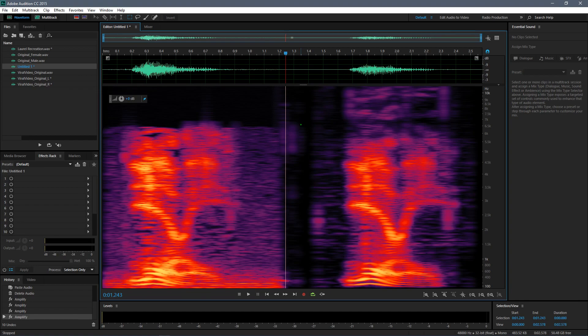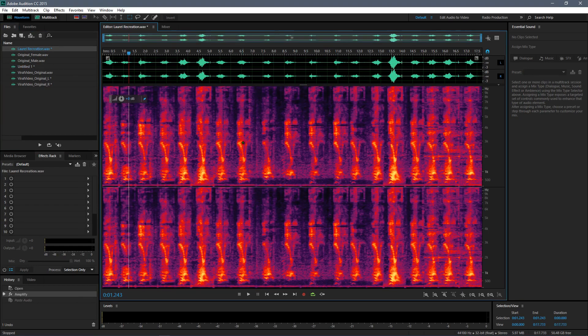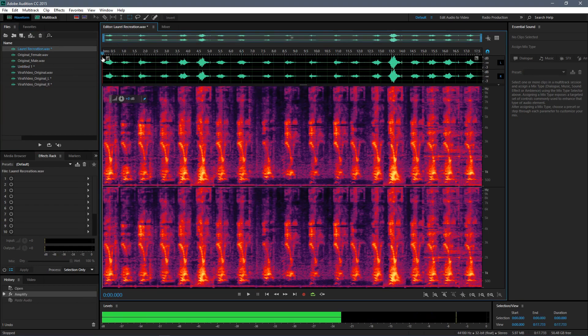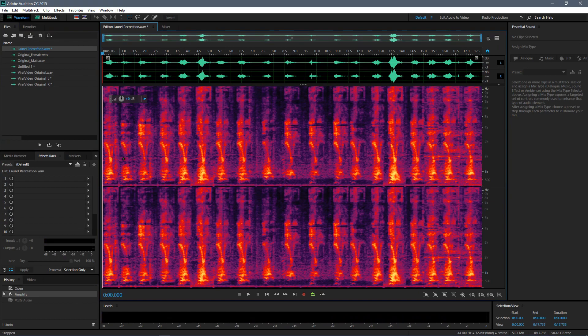So what we're gonna do is we're gonna replicate the recording of this soundbite on a laptop. So what I've done here is that I took a cheap laptop and recorded the male version of the Laurel soundbite using a cell phone.